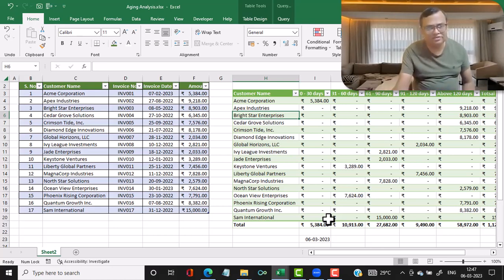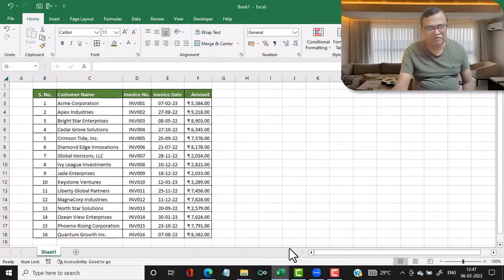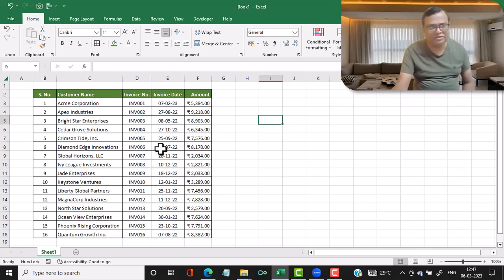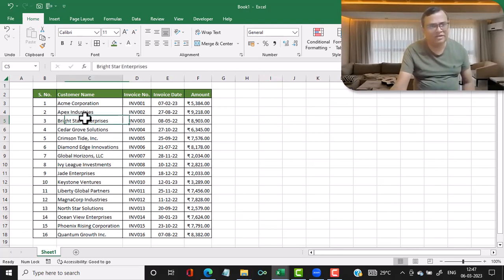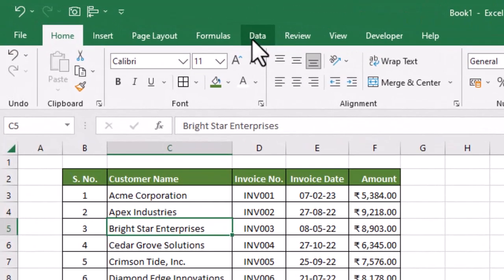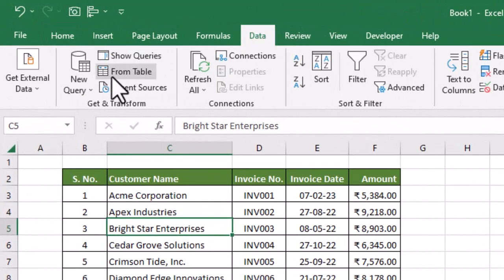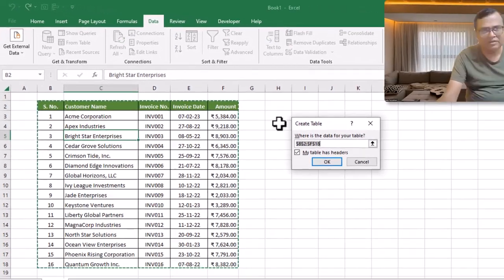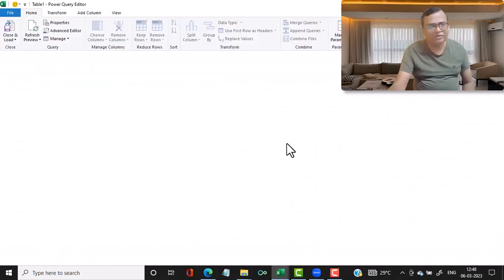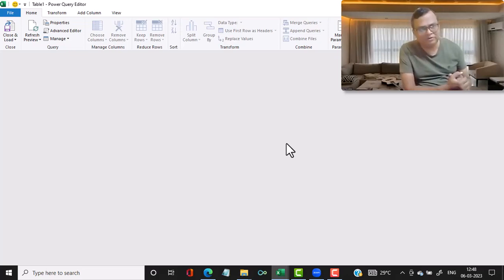Let me show you how to create this aging report from scratch. I have a blank sheet containing only serial number, customer name, invoice number, invoice date, and amount. First, click anywhere within the data, then in the menu click on Data and select 'From Table', then click OK. This takes you into the Power Query editor of Microsoft Excel.